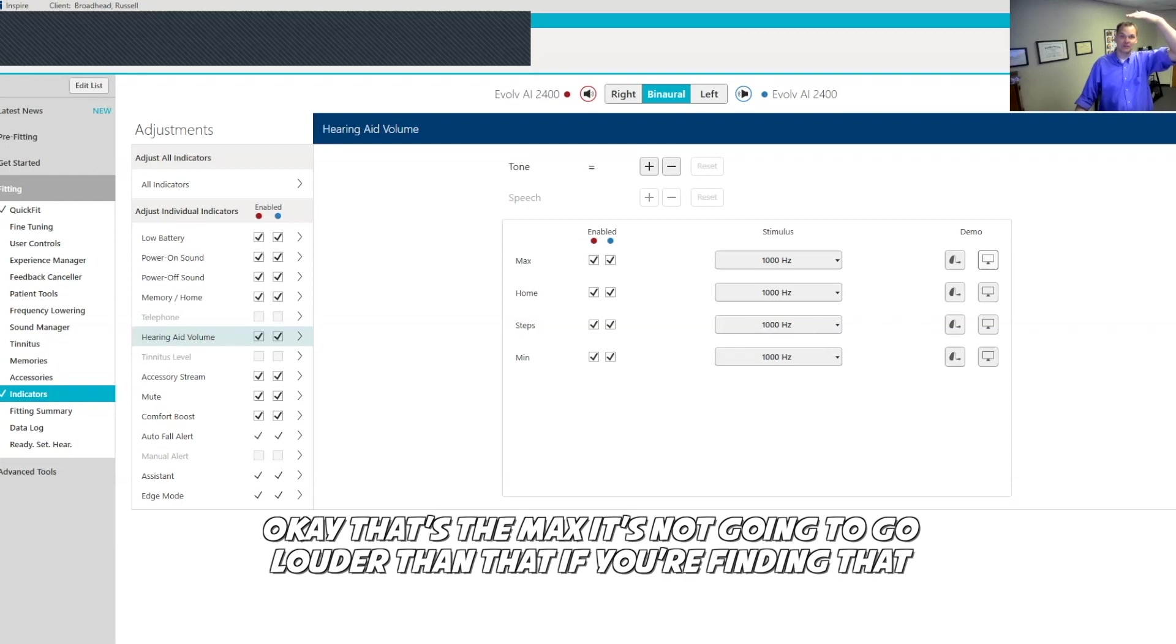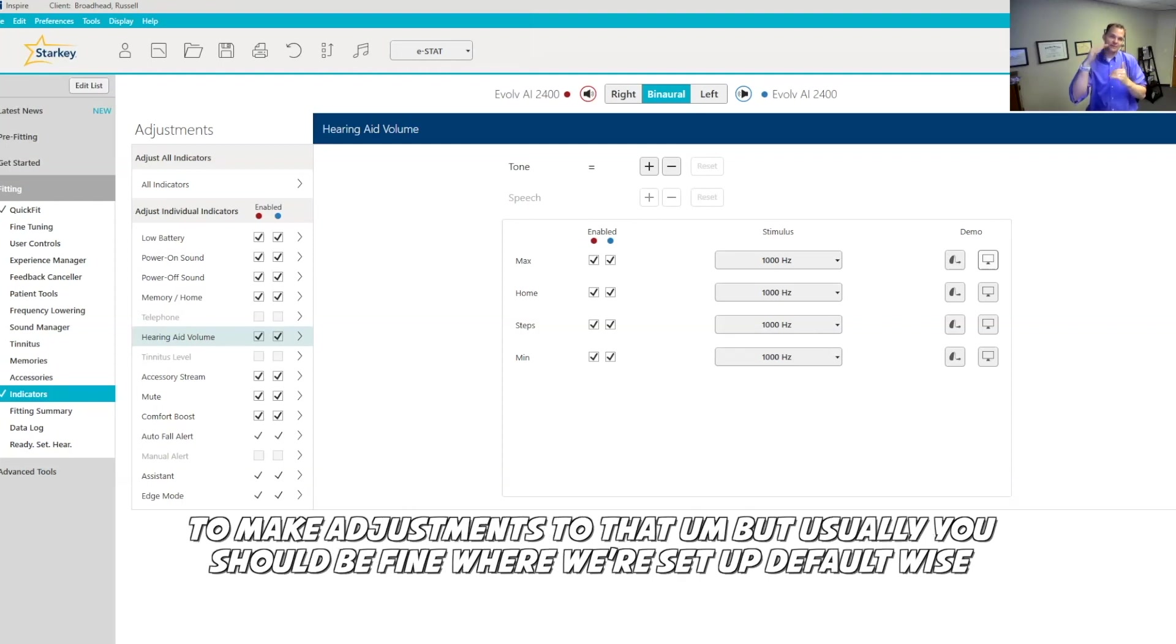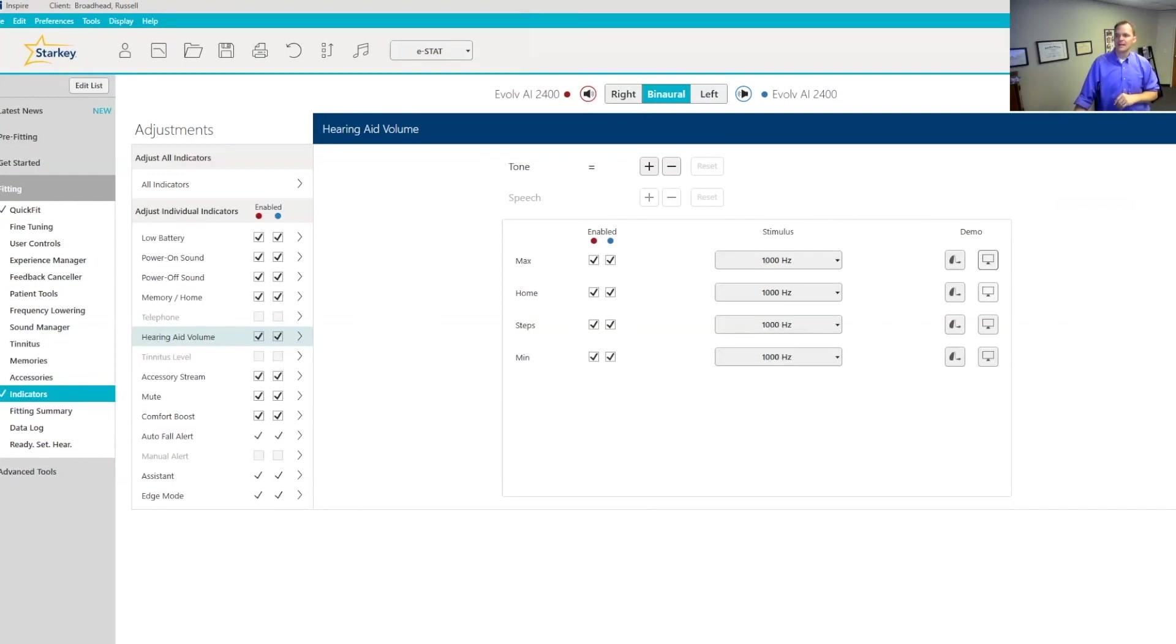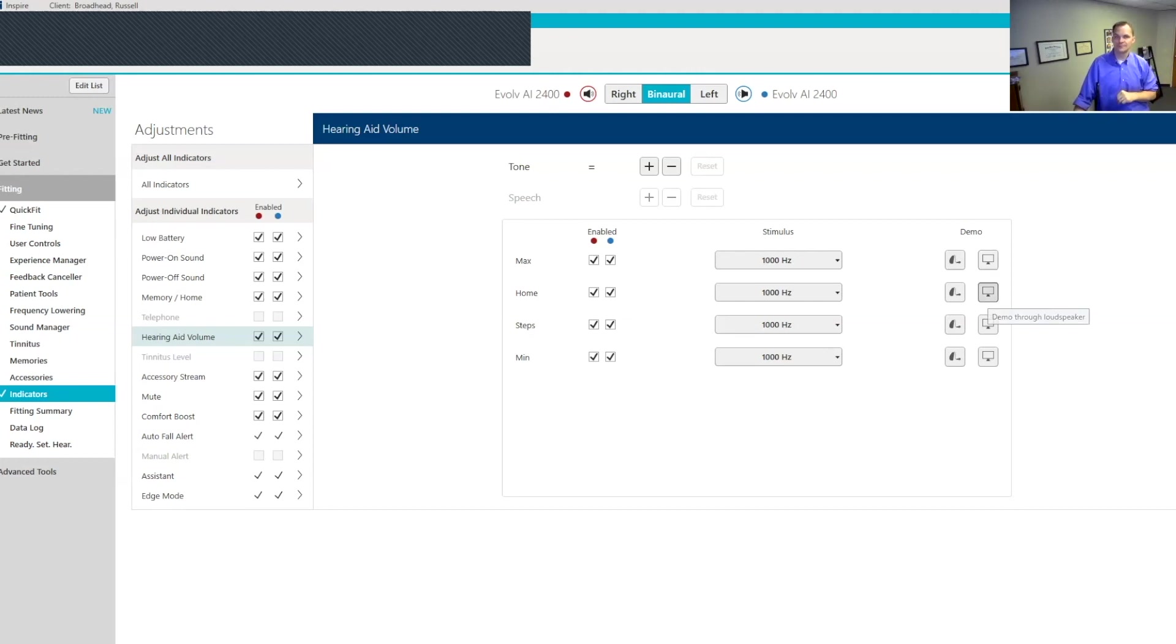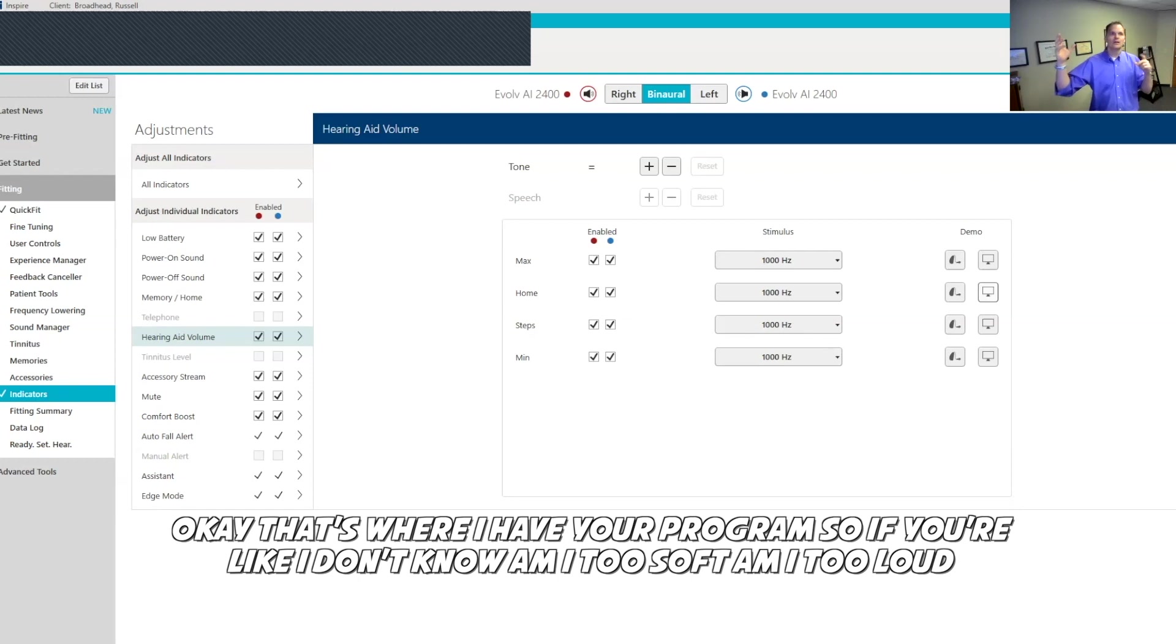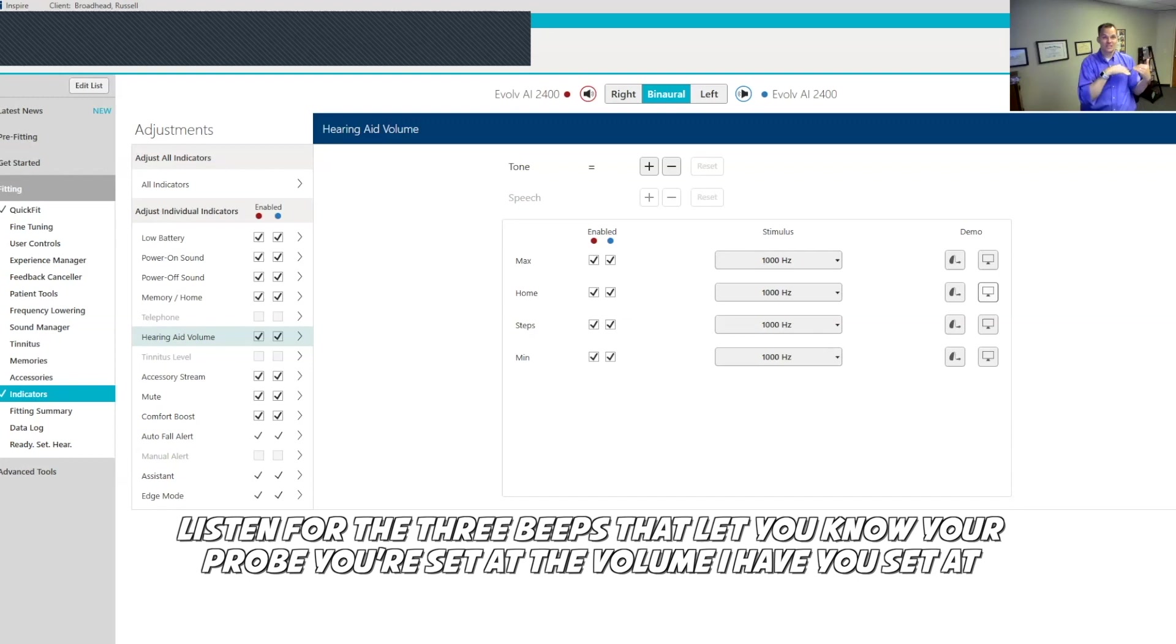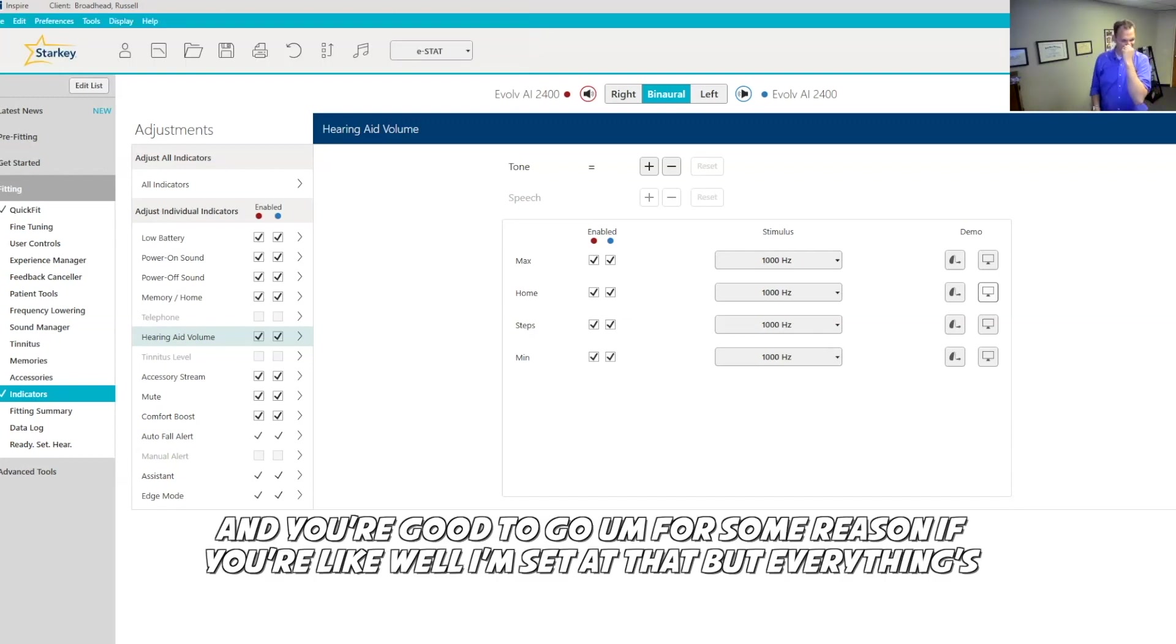If you've gone to the max, you're going to hear five beeps really fast right after each other. That's the max. It's not going to go louder than that. If you're finding that the max and the lowest, you don't like where it's set, let me know. I can definitely go in and make adjustments to that. But usually you should be fine where we're set at default wise. The home volume where I have you programmed at is three beeps. That's where I have you programmed. So if you're like, I don't know, am I too soft? Am I too loud? Listen for the three beeps that lets you know you're set at the volume I have you set at and you're good to go.